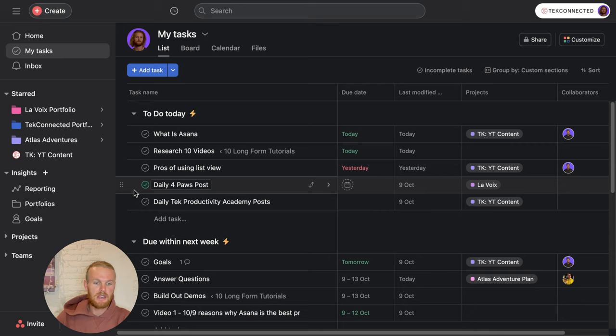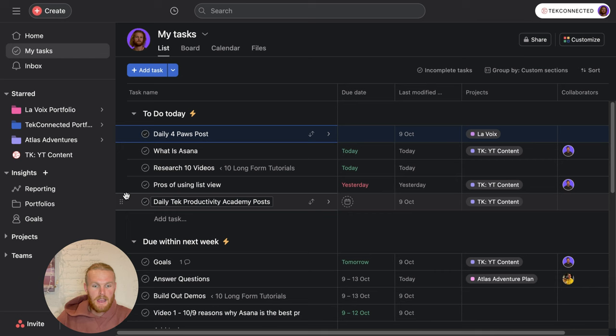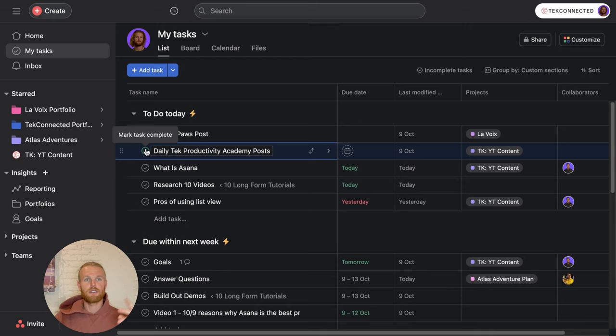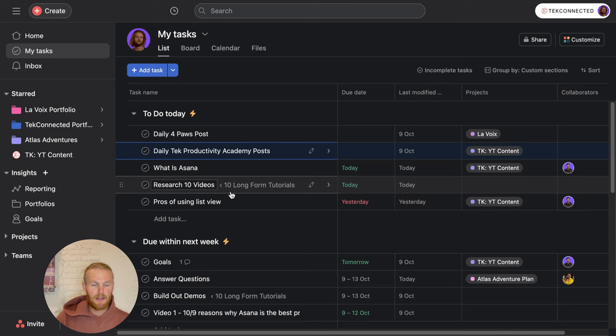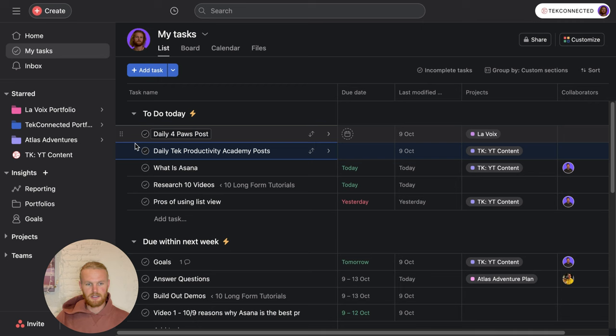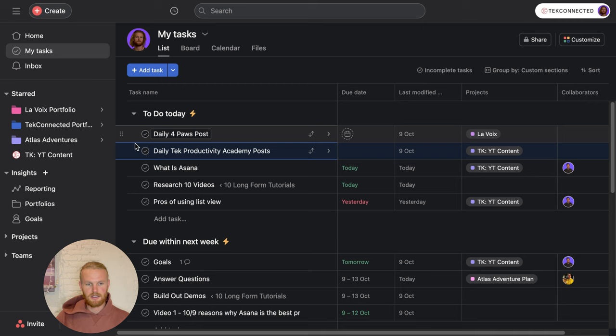For instance, I have my daily four pause post for my wine company. This is the first thing I want to do every single day, so I'll drag this and put it at the top. Then we have the daily tech connected productivity post. These two things are the first thing I want to do in the day. Then we have some other tasks that I can work through throughout the day. The beauty of this system is that you can customize and organize this however best suits you.